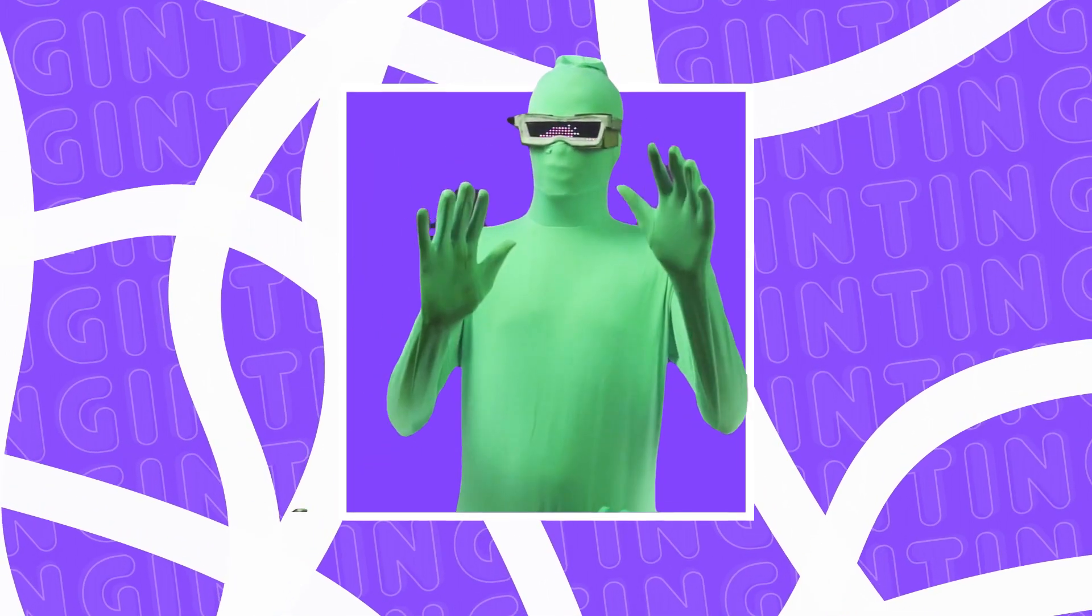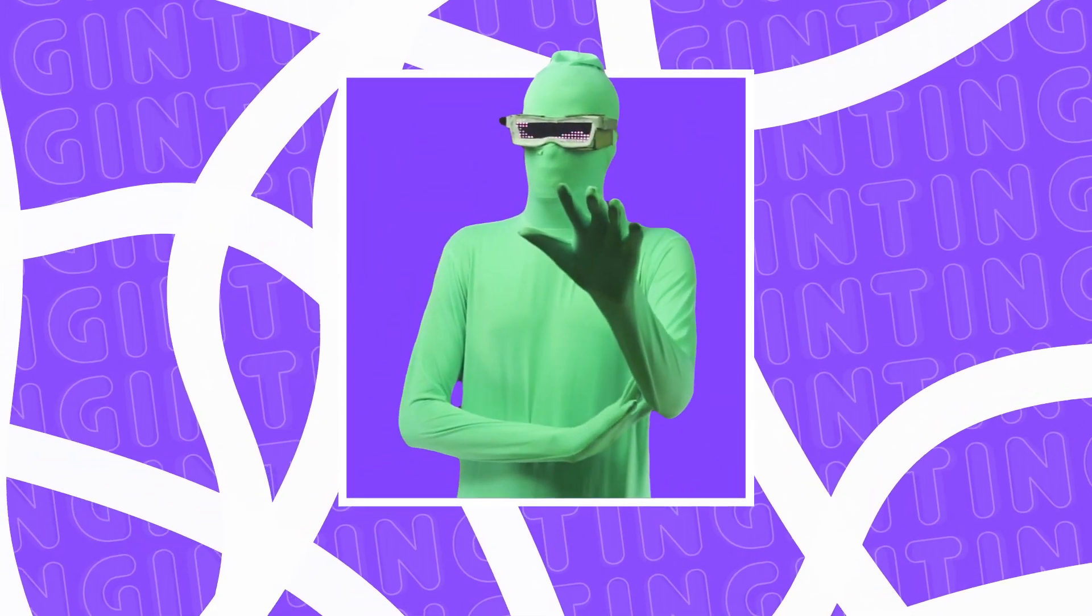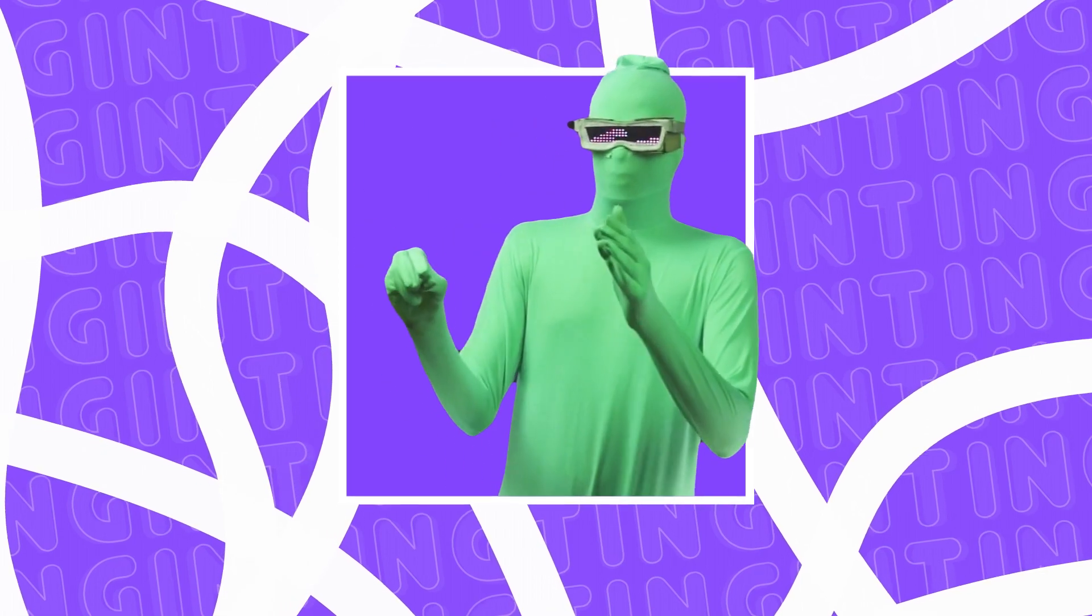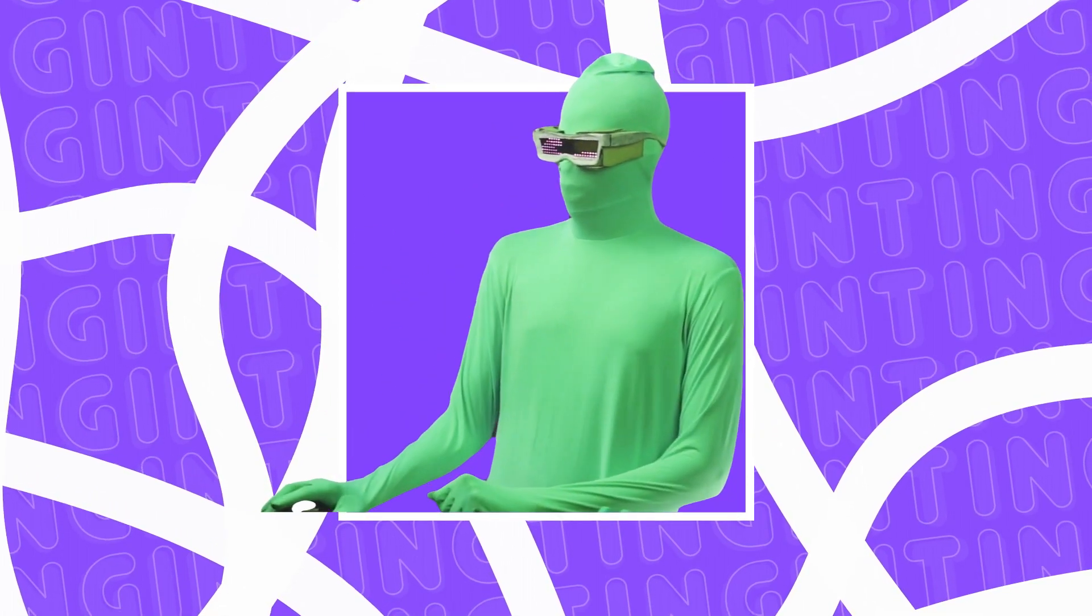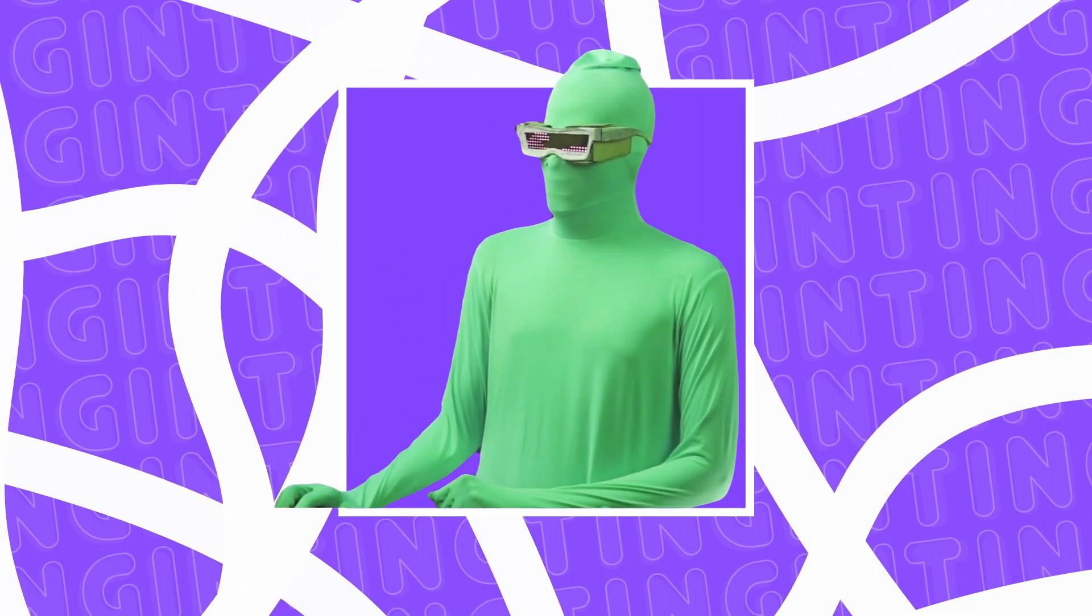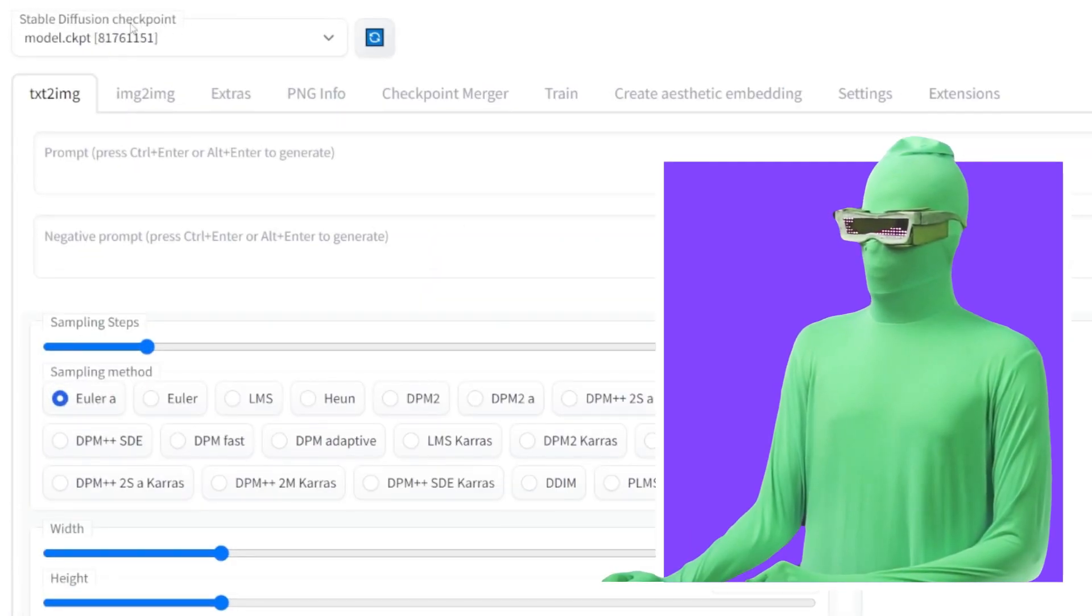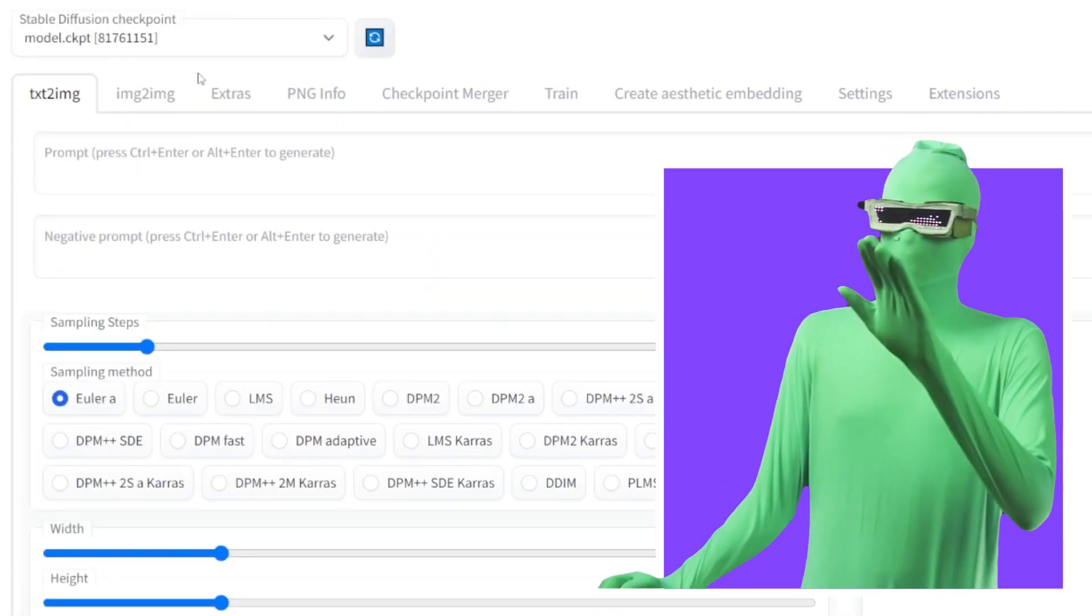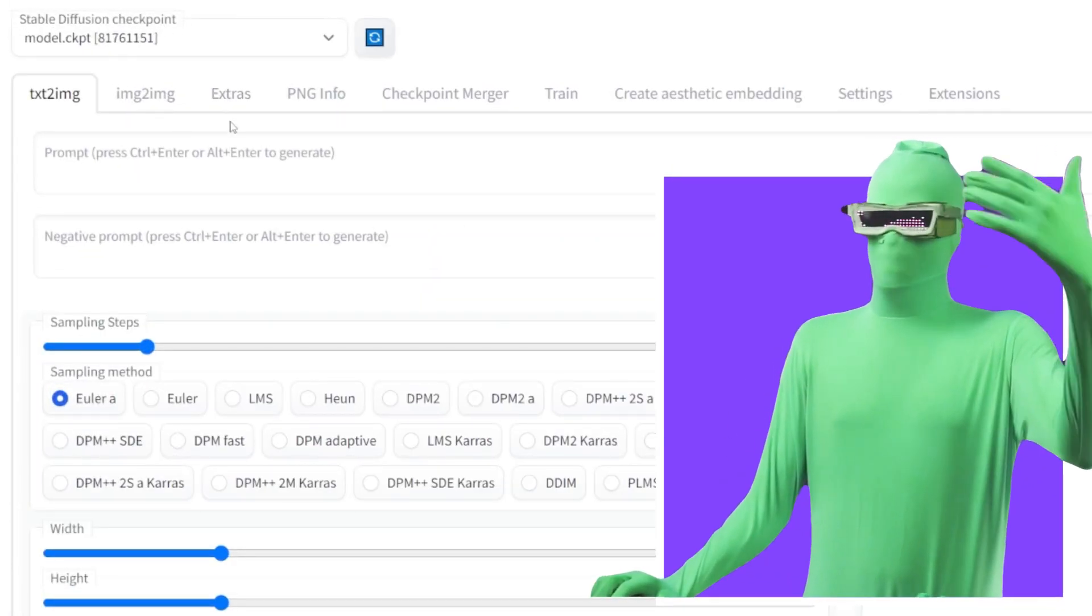You want to launch Stable Diffusion, which I'm assuming you already know how to do. In Stable Diffusion, what you want to do is you want to go to the top here where you see Stable Diffusion checkpoint. You should have a model already loaded up.